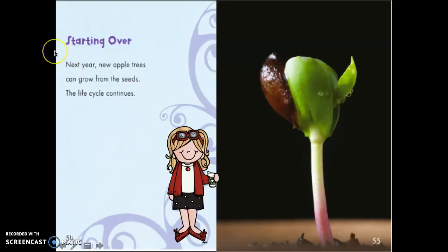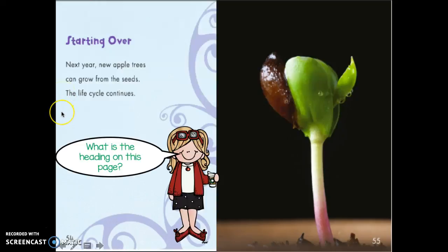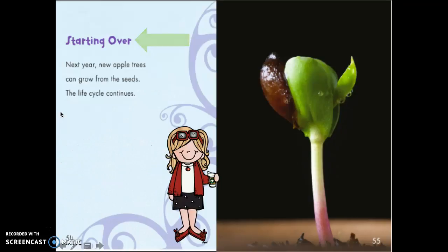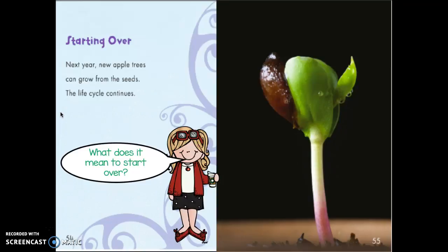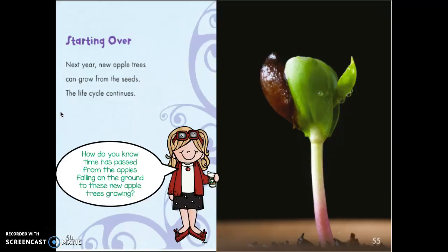This section is called 'Starting Over.' Next year, new apple trees can grow from the seeds — the life cycle continues. What's the heading on this page? You're getting so good at finding headings. The heading is 'Starting Over.' What does it mean to start over? Can you turn and tell your partner? Start over means to go all the way back to the beginning, doesn't it?